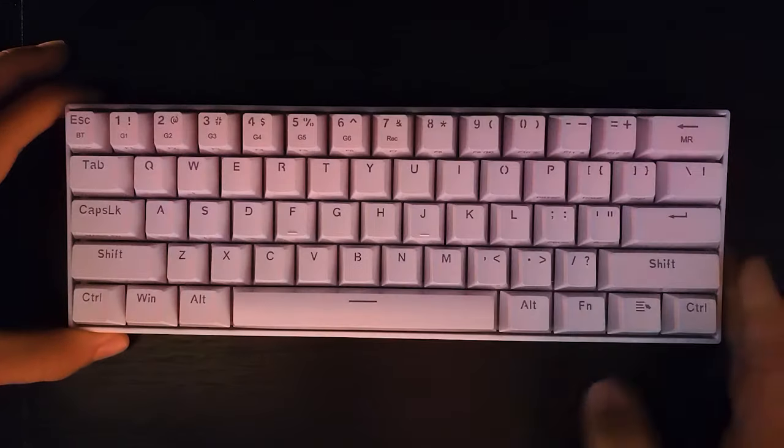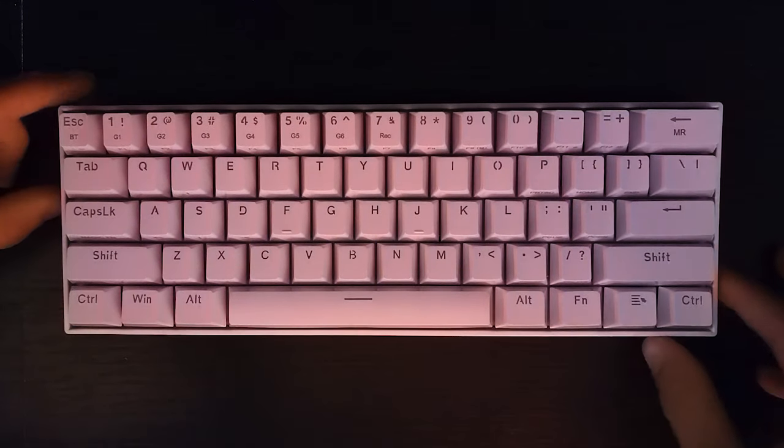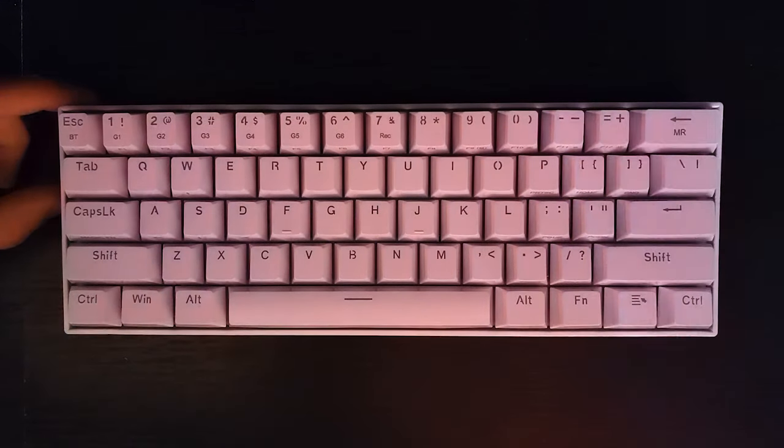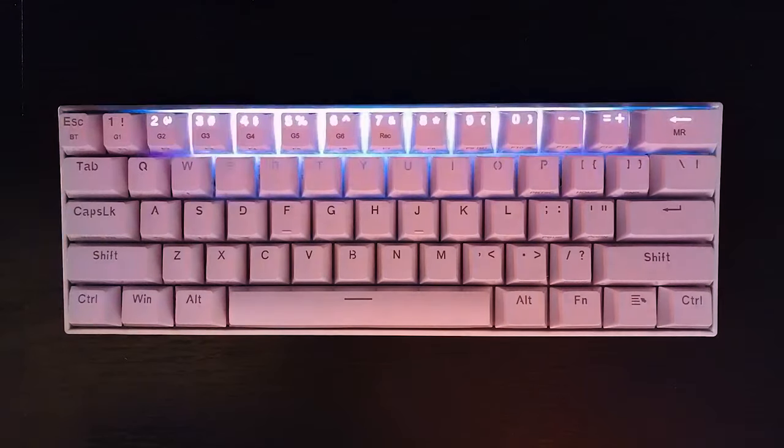Hello guys! Today I'm going to show you how to connect the Redragon Draconic keyboard to your PC via Bluetooth.